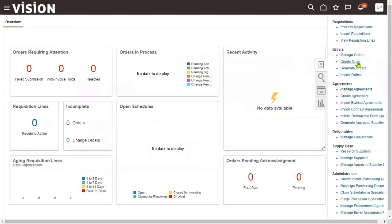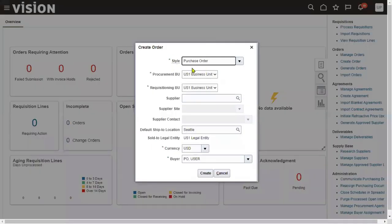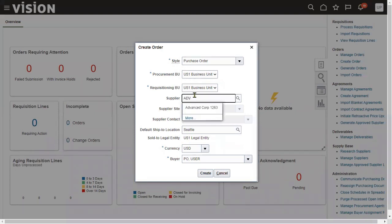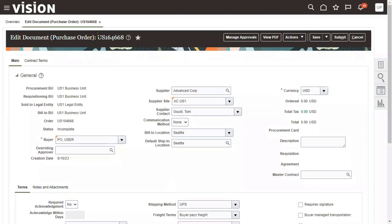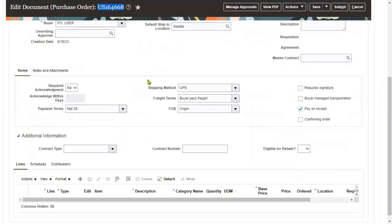If we want to create a new purchase order, we'll do that from here. Let me go to create a purchase order. The system is asking for the procurement business unit, requisitioning business unit, supplier name, supplier site, and contact. This is our purchase order number — whenever we are creating the purchase order, this information will be entered.